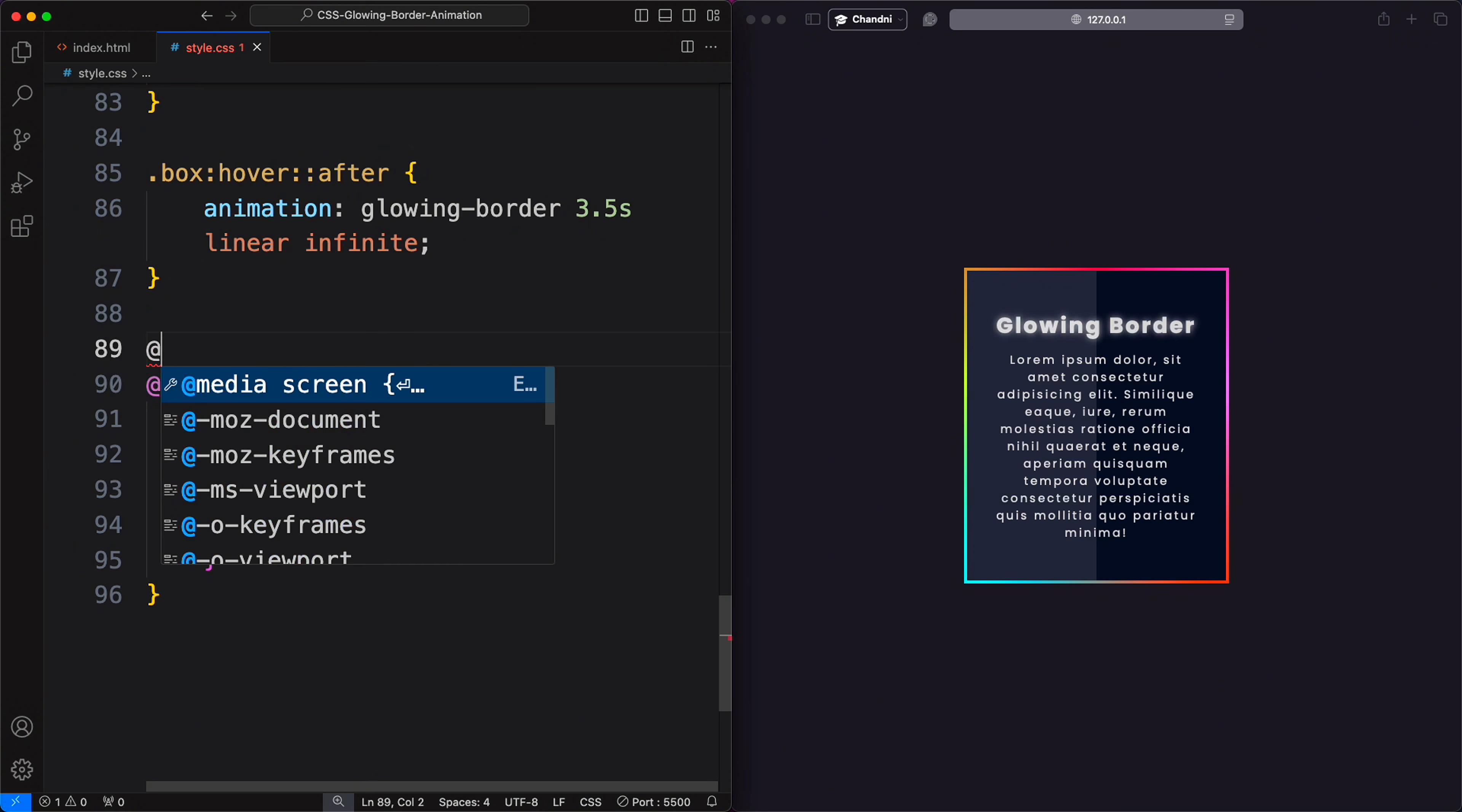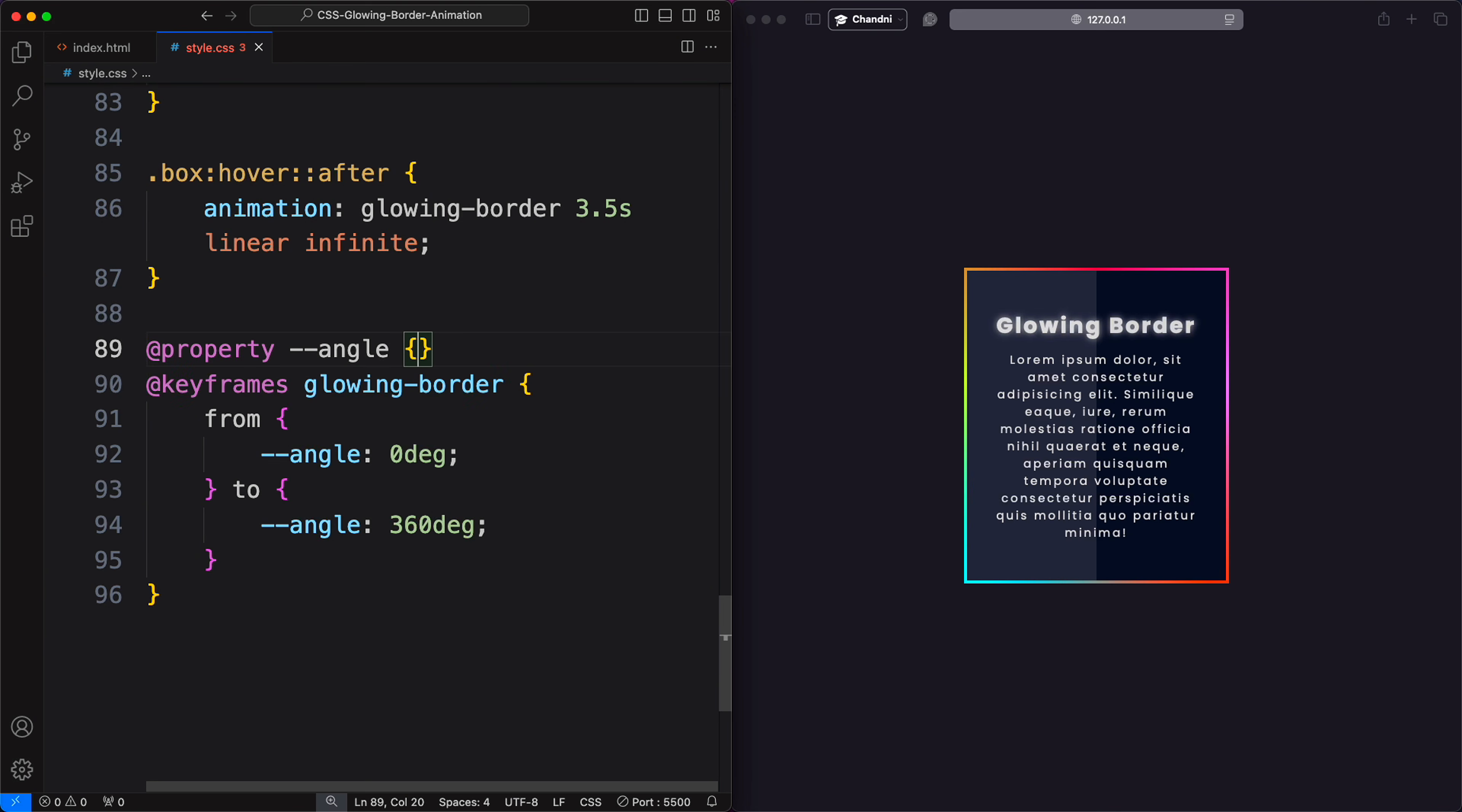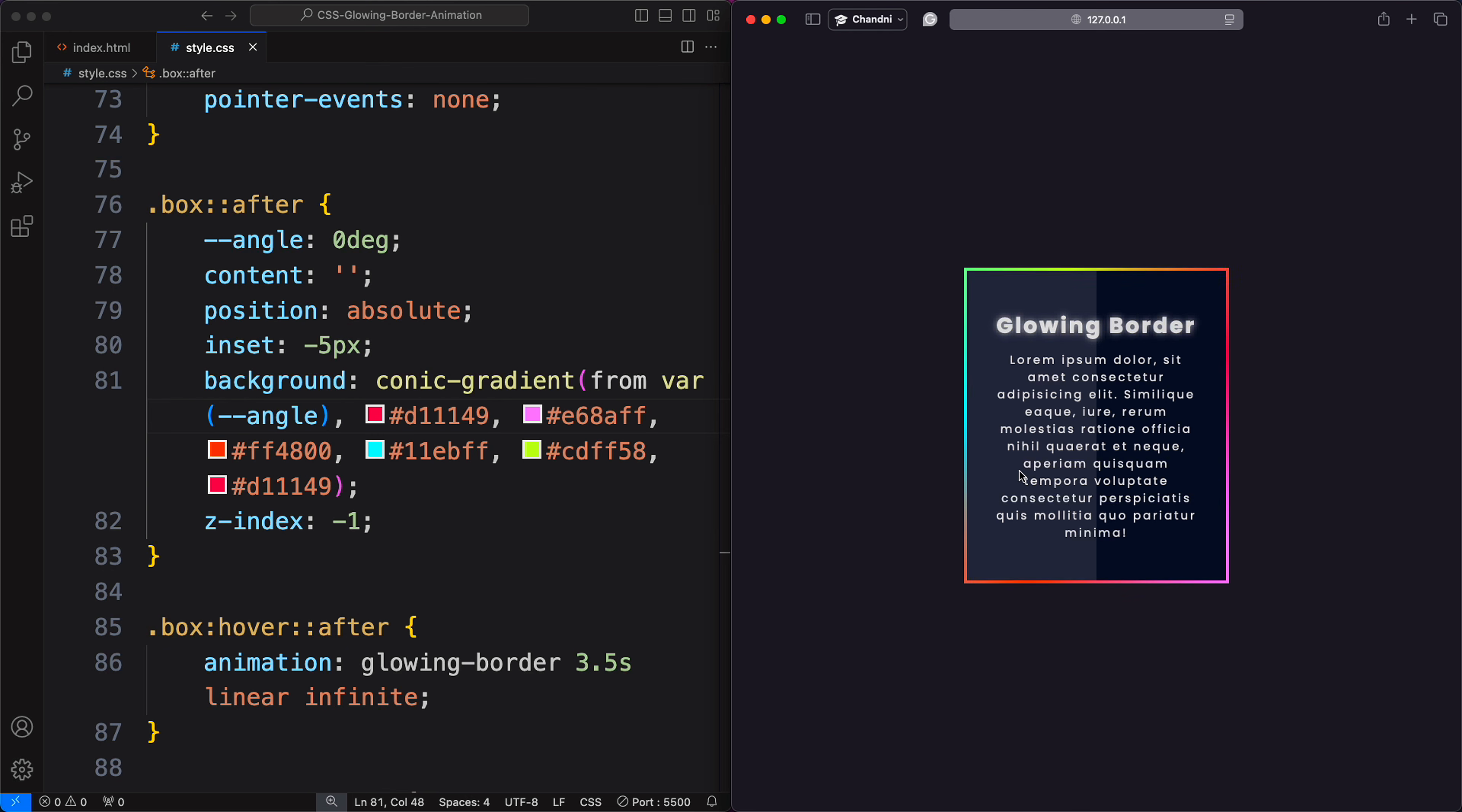But there is a new experimental feature that can help us out. Here, we use the property rule, which is a fancy way of creating custom properties in CSS. Instead of using this variable here, I write property angle. Set up the property with the desired syntax and initial value of zero degrees. This allows our conic gradient to animate smoothly.